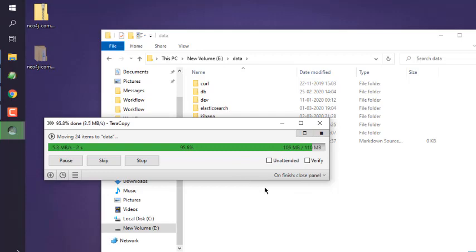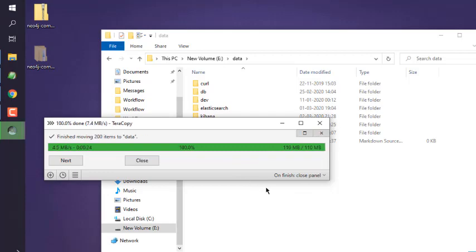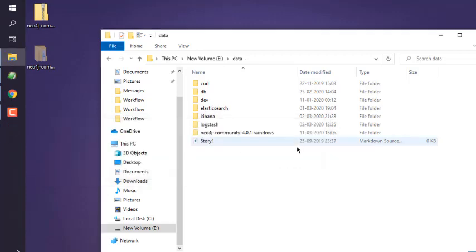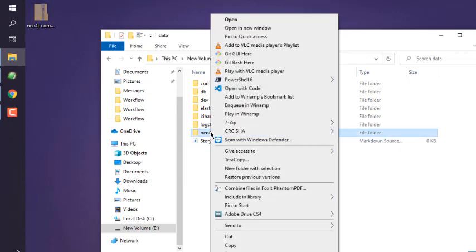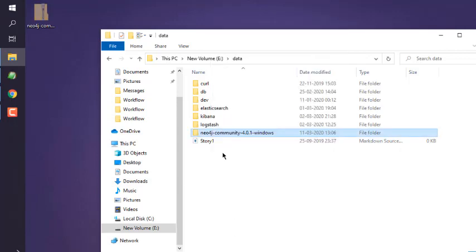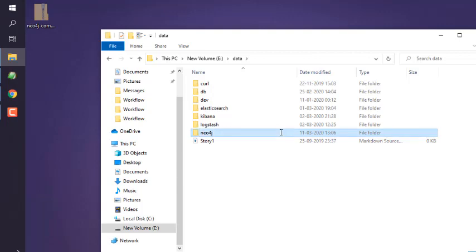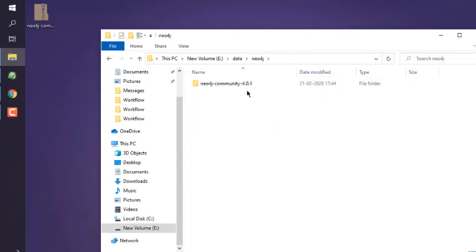Once copied, let me right-click on the folder and rename this. I'm going to remove anything after this dash and Community, simply going to hit Enter here.